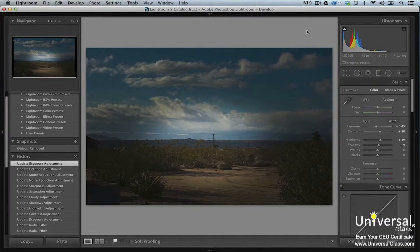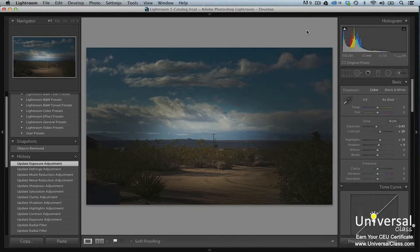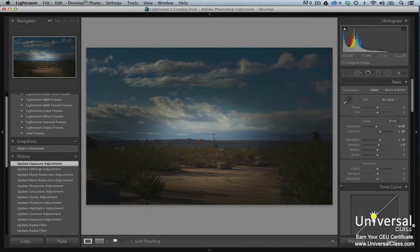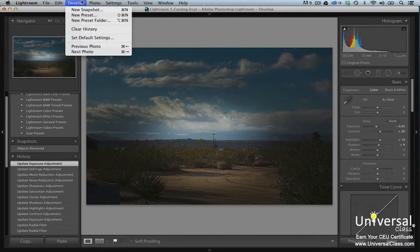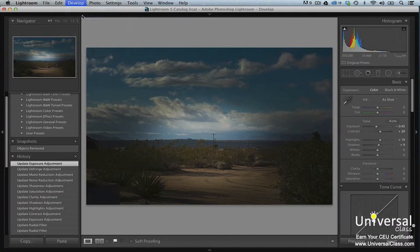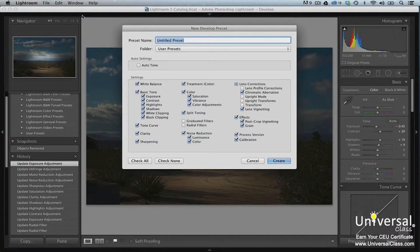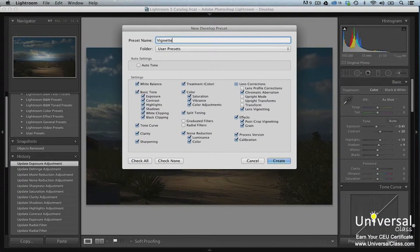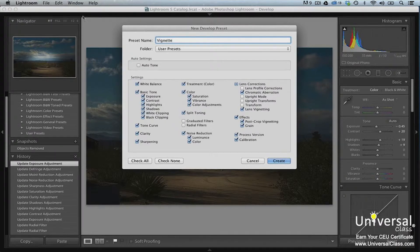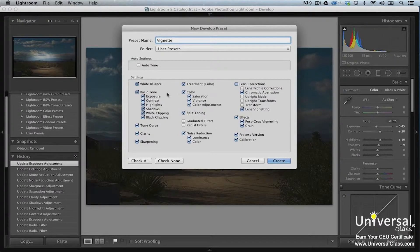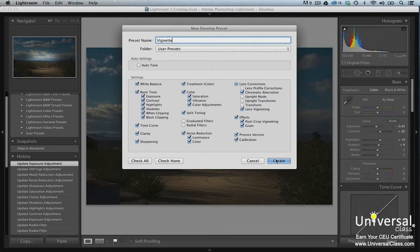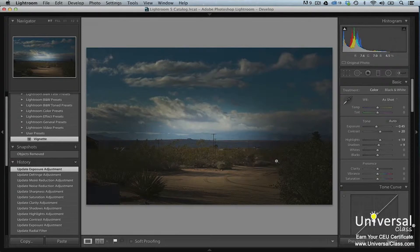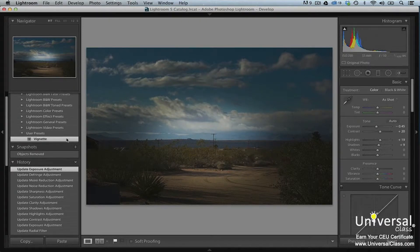In Loop View, make sure the image that has the settings you want to save is displayed in the work area. Go to Develop New Preset. You'll then see the Settings dialog box. Enter a name for the new preset. Then make sure that the adjustments you made that you want to save have check marks beside them. When you're finished, click the Create button. Your new preset is now listed in the Presets panel.